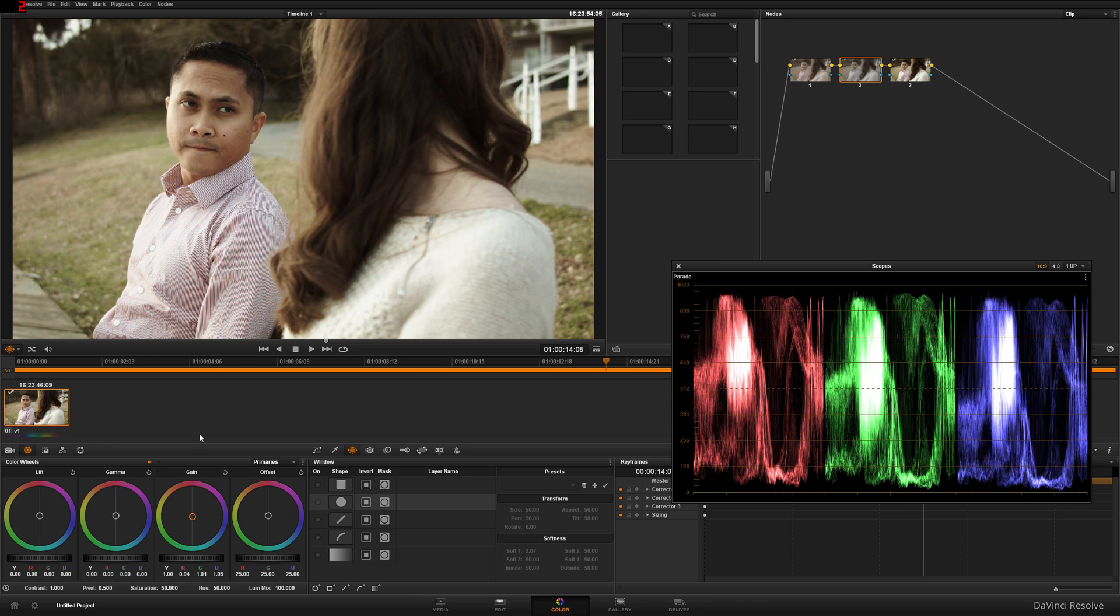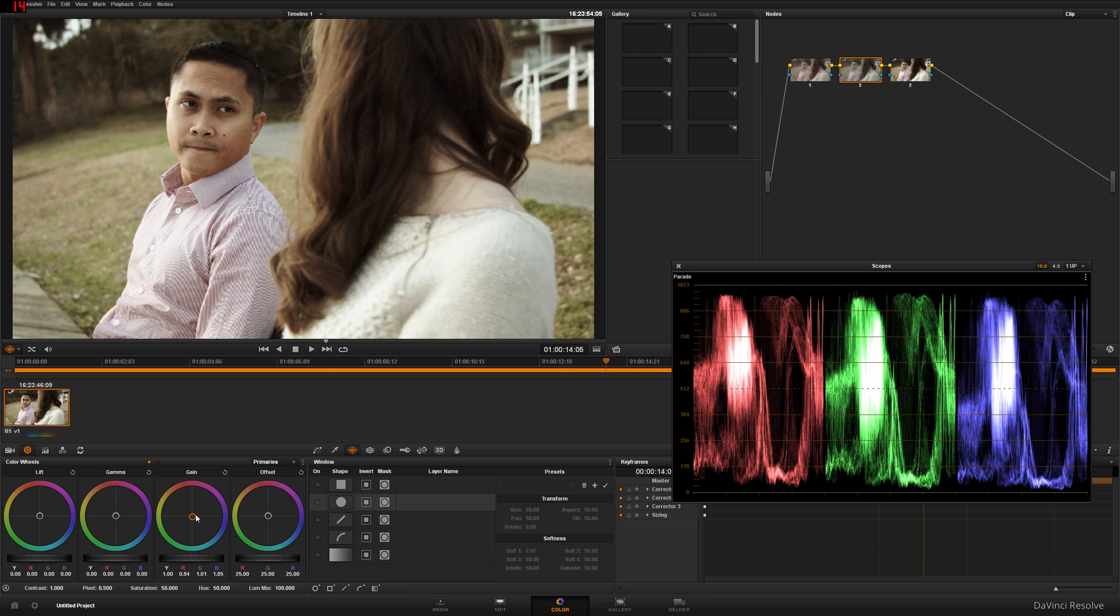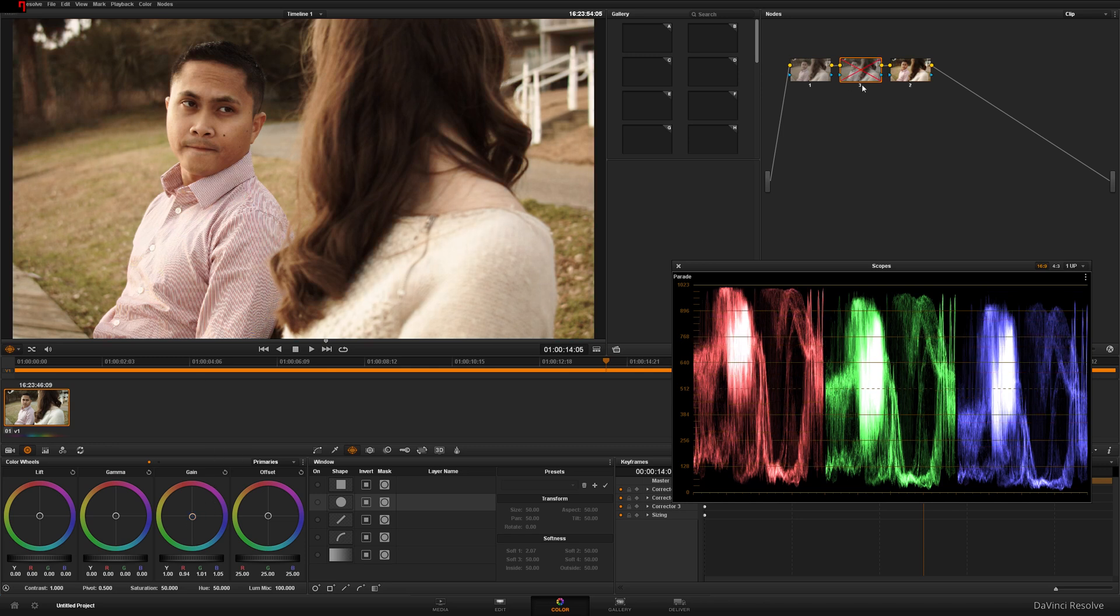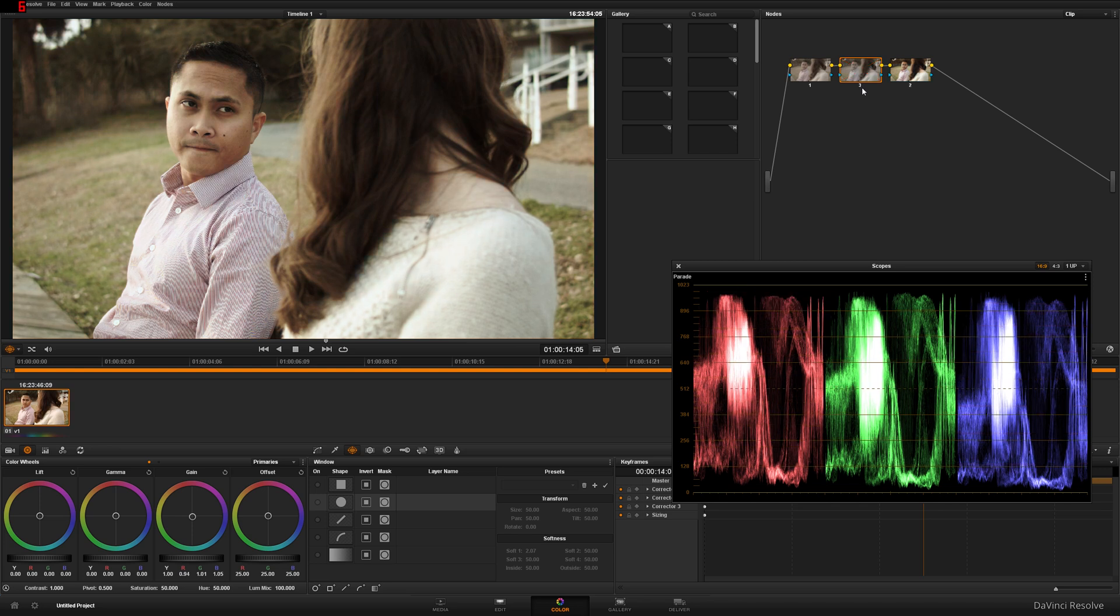And like I said before, color balancing is up to your taste. It's whatever looks right to you. So just with that tiny little adjustment there, let's do a before and after. There's your before and there's your after. It's looking a lot better now.